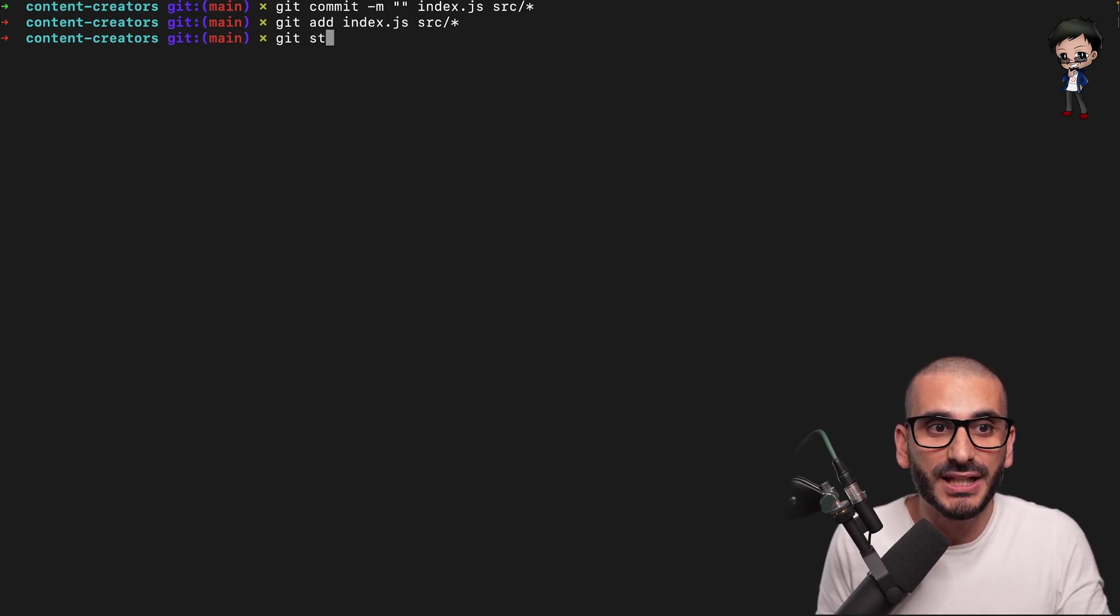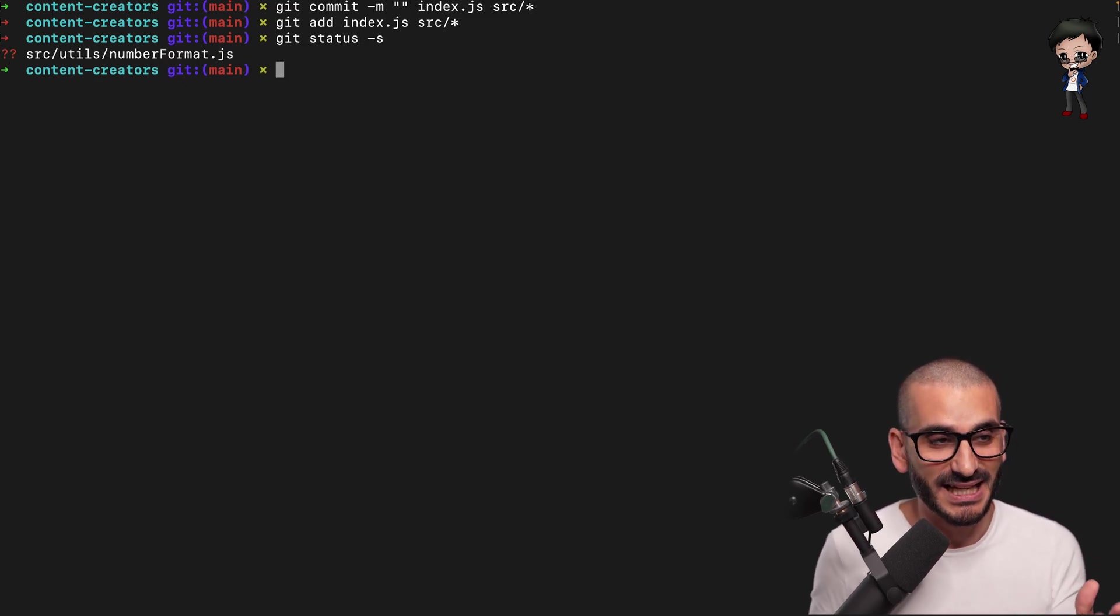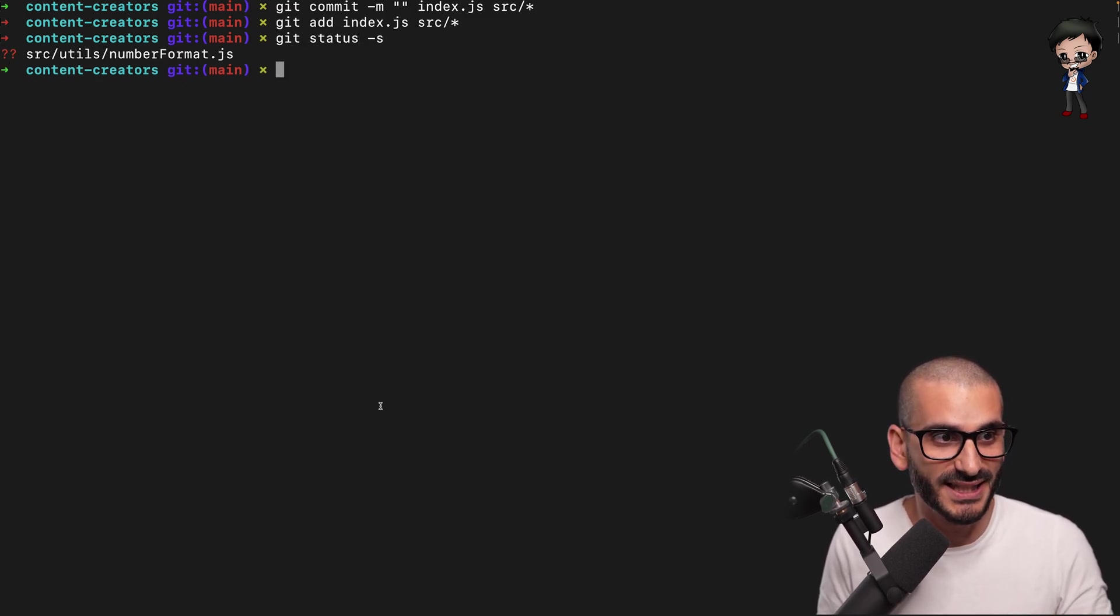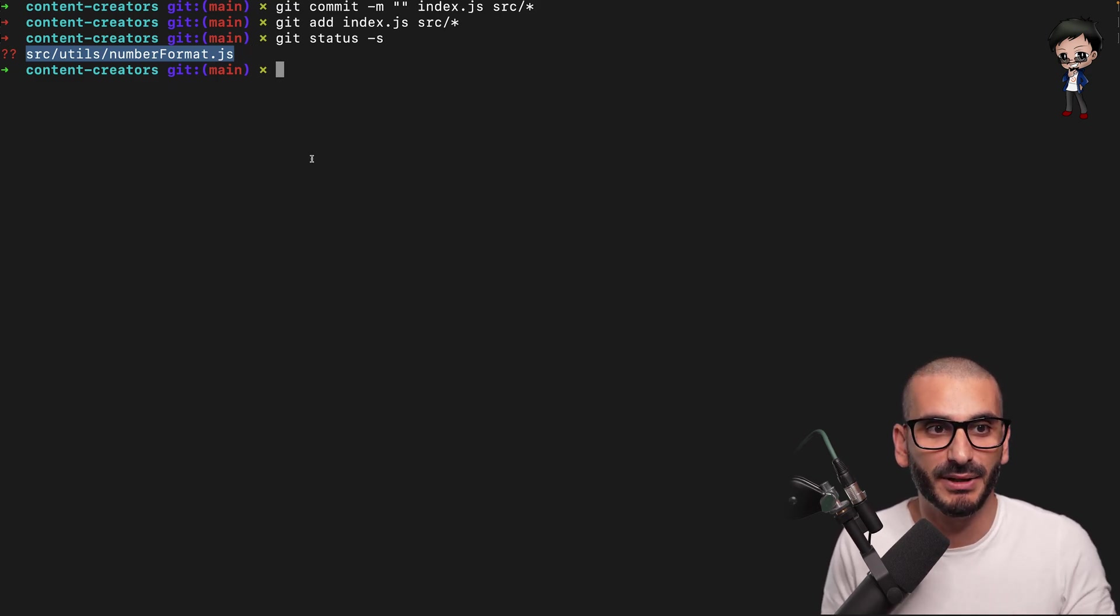And then when you stage them, when you do a git status minus s, it will show you what is staged. So currently this file is not tracked by git.